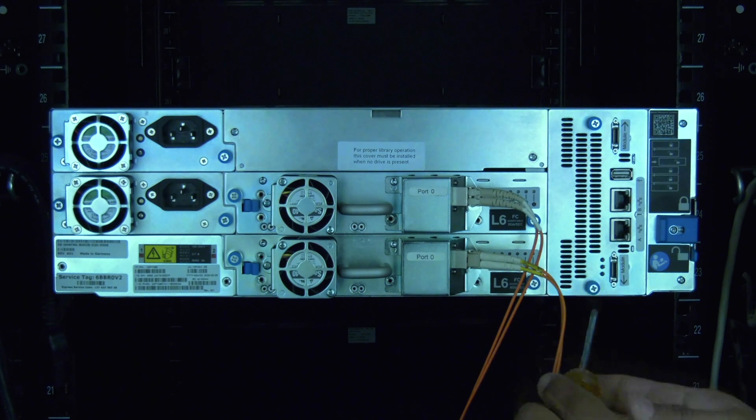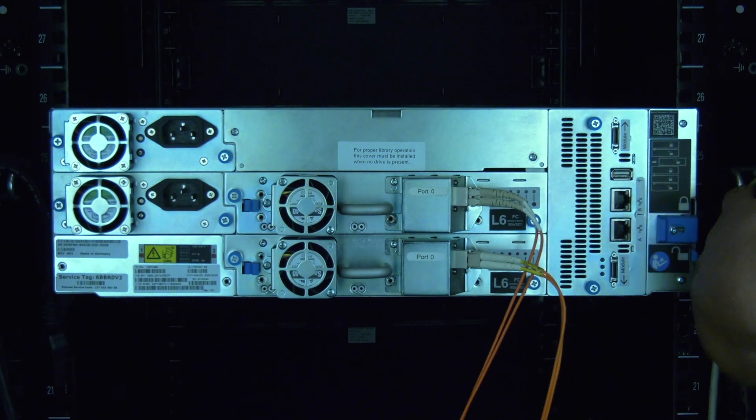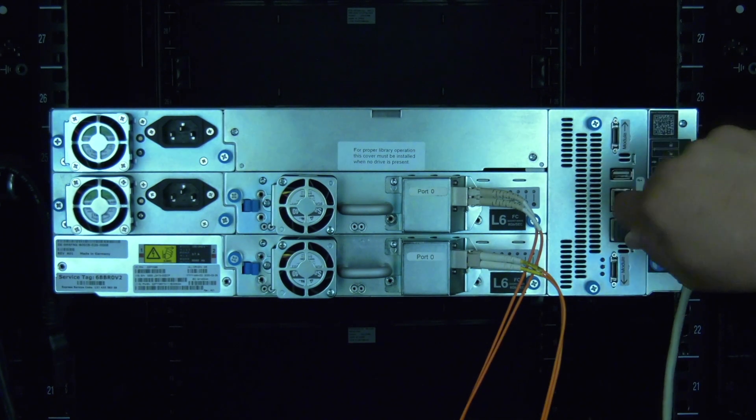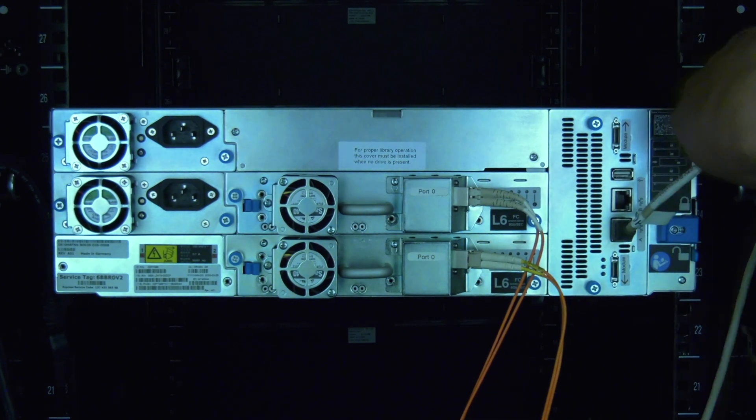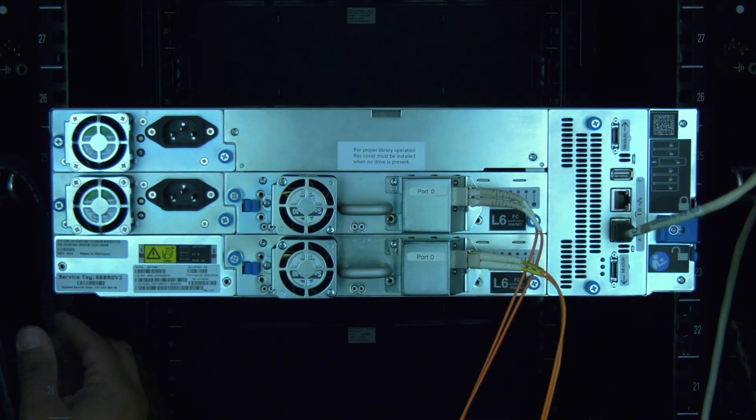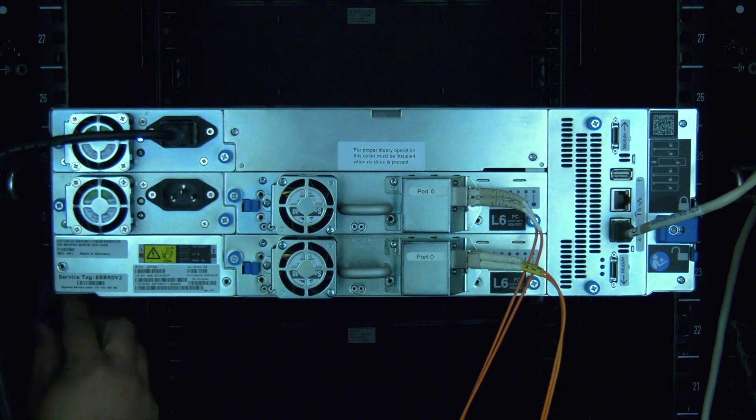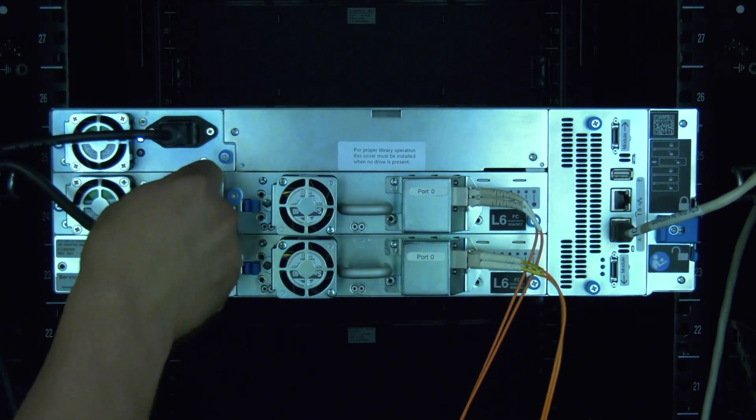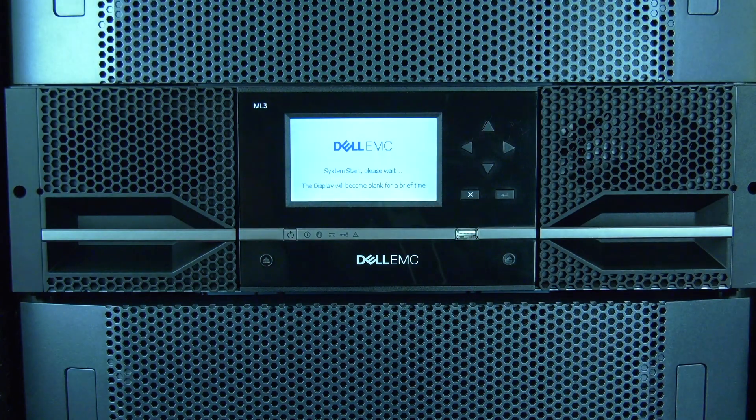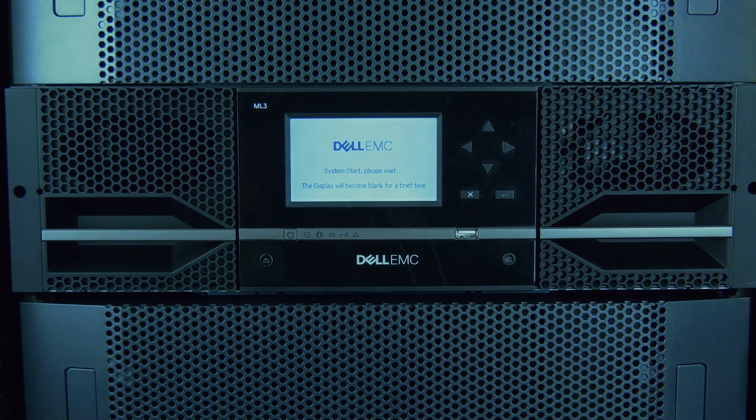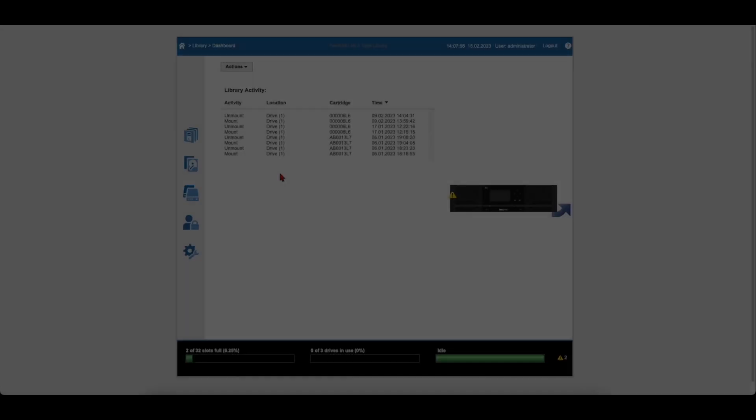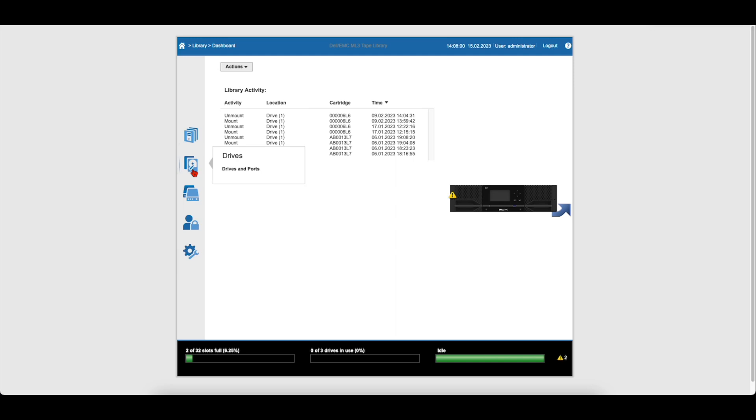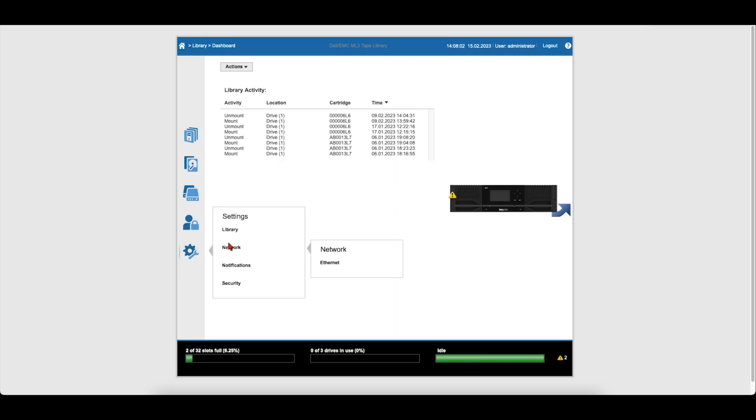Then proceed to reconnect the module interconnect cables and ethernet cable if they were present. Then you can reconnect the power cords to the module and move around to the front of the library and hit the power button once to power the library on. The library will now initialize and should automatically restore the configuration from the chassis to the replacement control card.